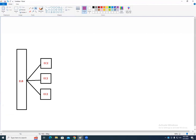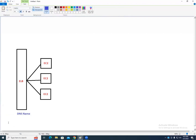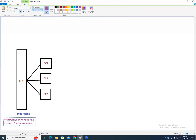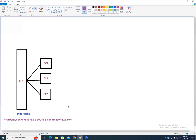The load balancer DNS name looks something like: http://my-elb-[random-numbers].ap-south-1.elb.amazonaws.com. Whenever you create a load balancer, the URL looks like this. Is it good to give this URL to a customer? No — it's a nasty URL. You cannot give this kind of URL to the customer.